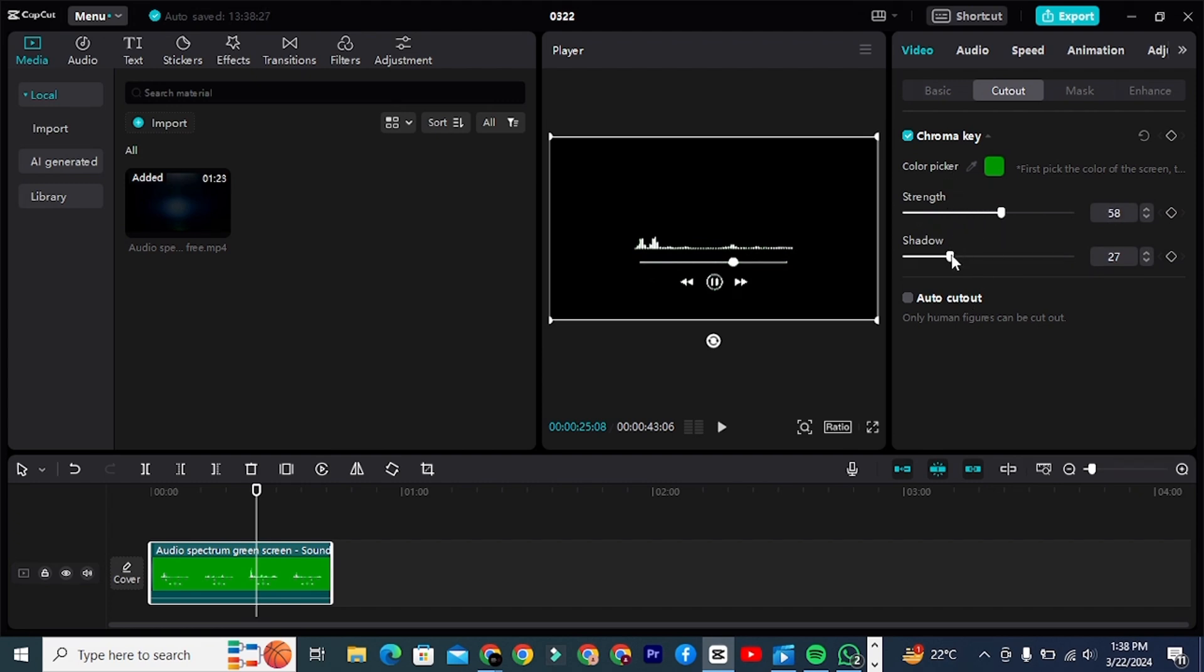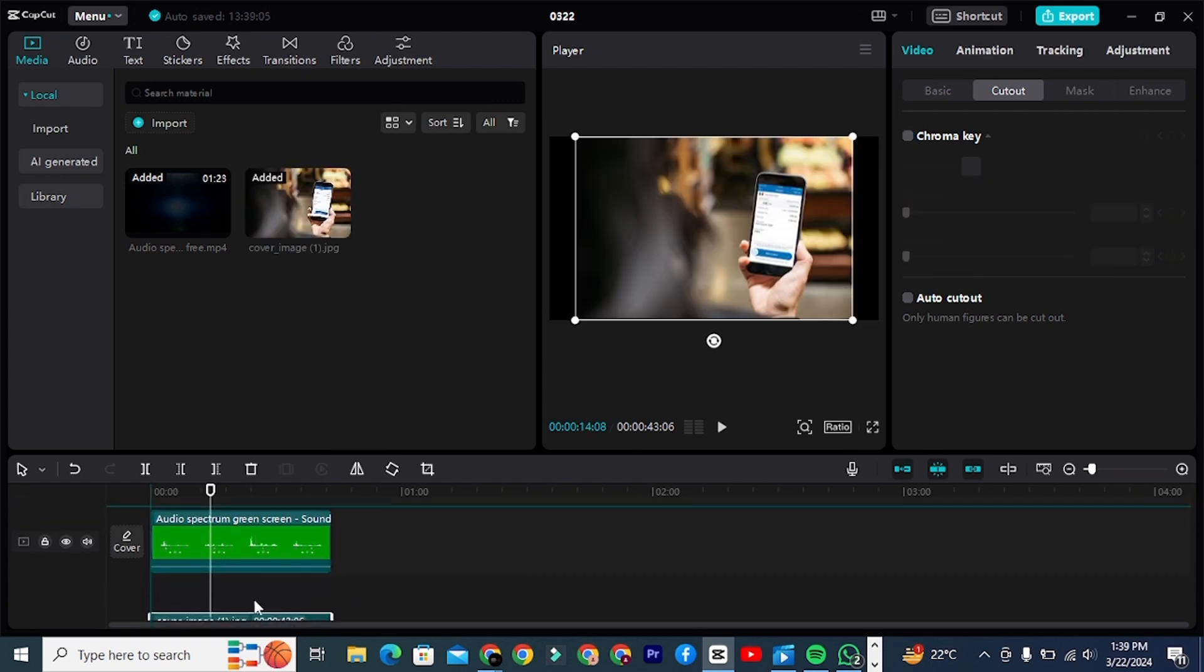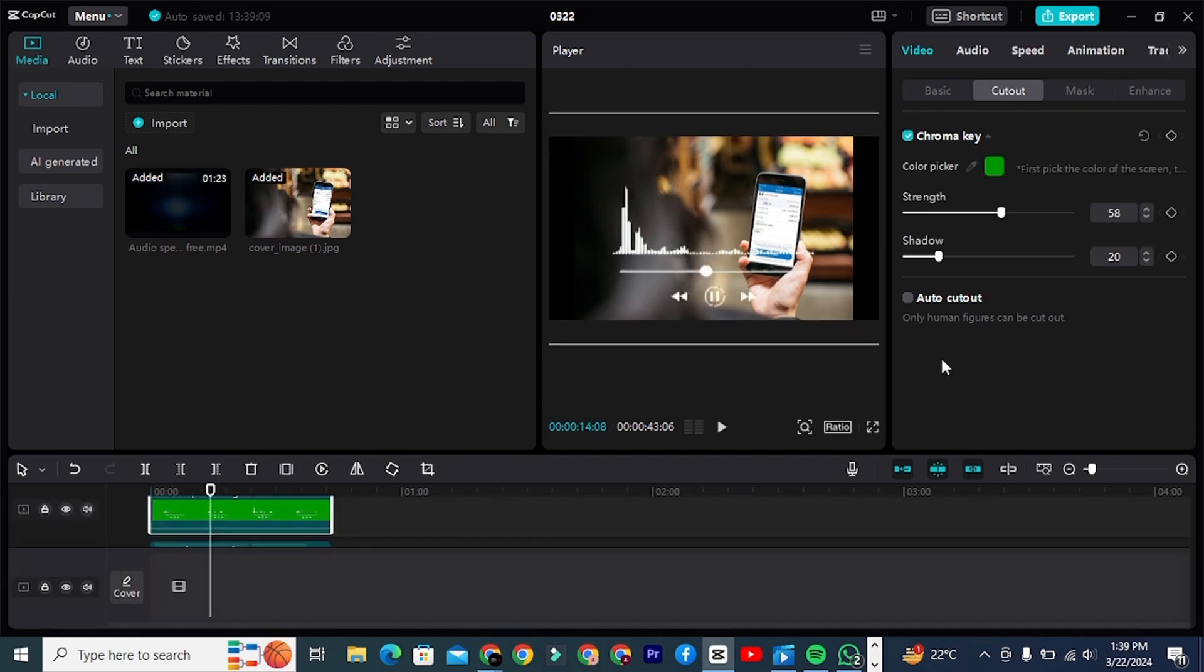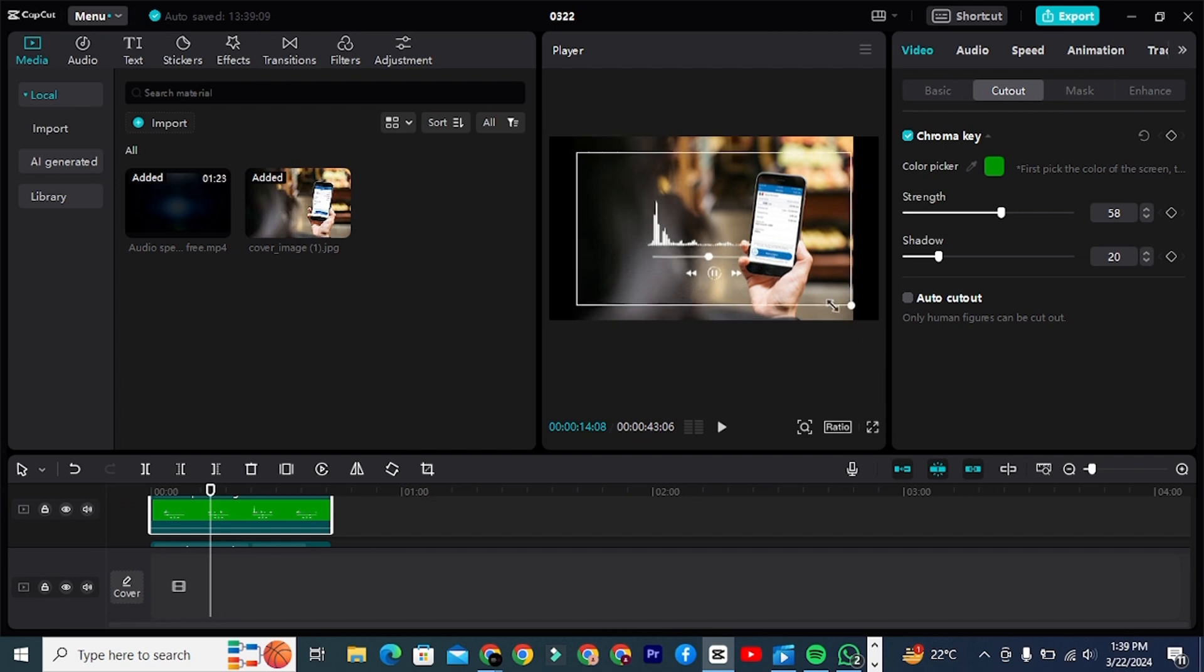Step 5: Import your video or image file. Drag the spectrum clip on the above layer of your project file. Now you can edit your whole content and enjoy this new audio spectrum.